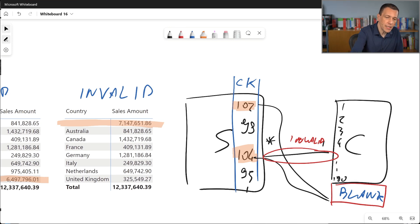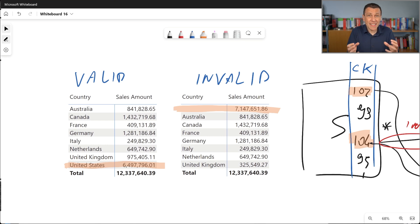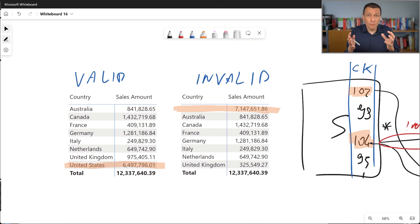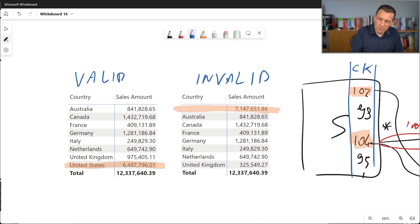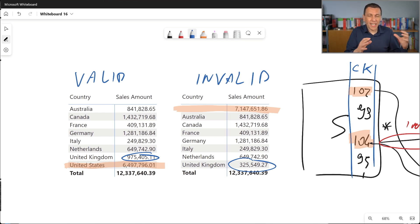Looking at our result, the blank country is actually a country that doesn't exist in the data. One constraint on the one side of a one-to-many relationship is that the value of the key column cannot be blank, because blank is a reserved value for managing this kind of situation. The difference we see in the United Kingdom value is because the customers we removed were all from the United States and a few from UK.